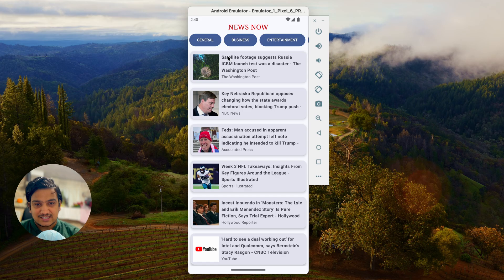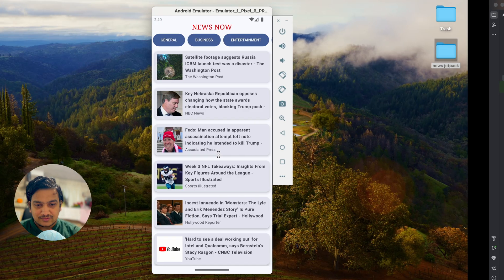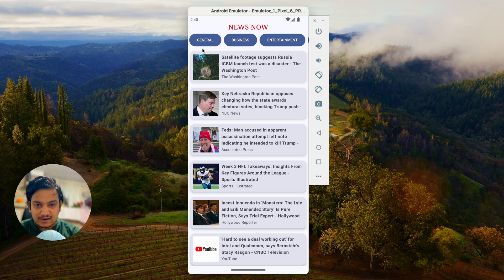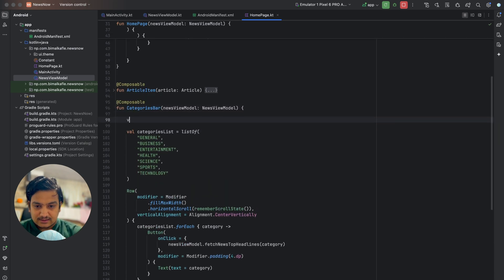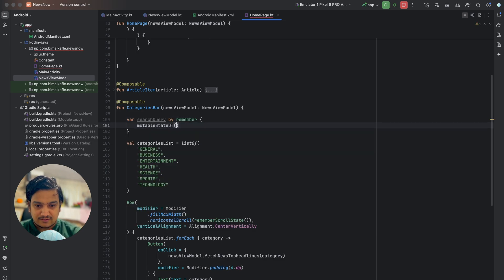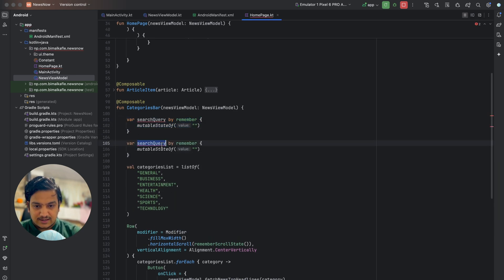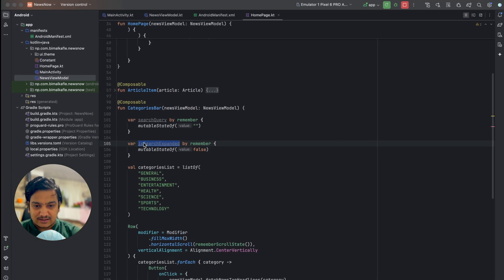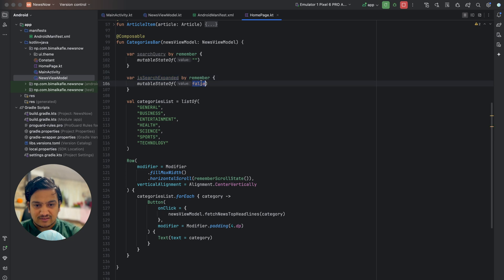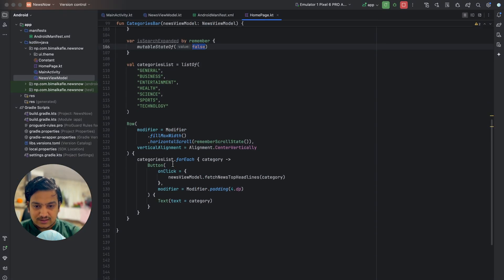Now we'll implement the search icon so users can search for specific news. We'll create two state variables: searchQuery (mutable state of empty string) to hold what the user types, and isSearchExpanded (mutable state of false) to control whether to show the icon or the text field. By default it's false, showing the icon; when clicked it becomes true and shows the text field.